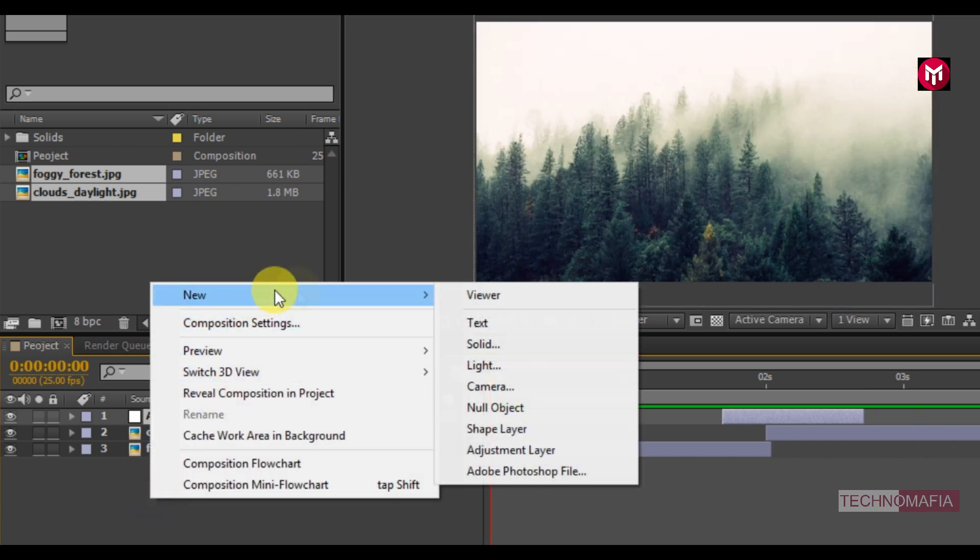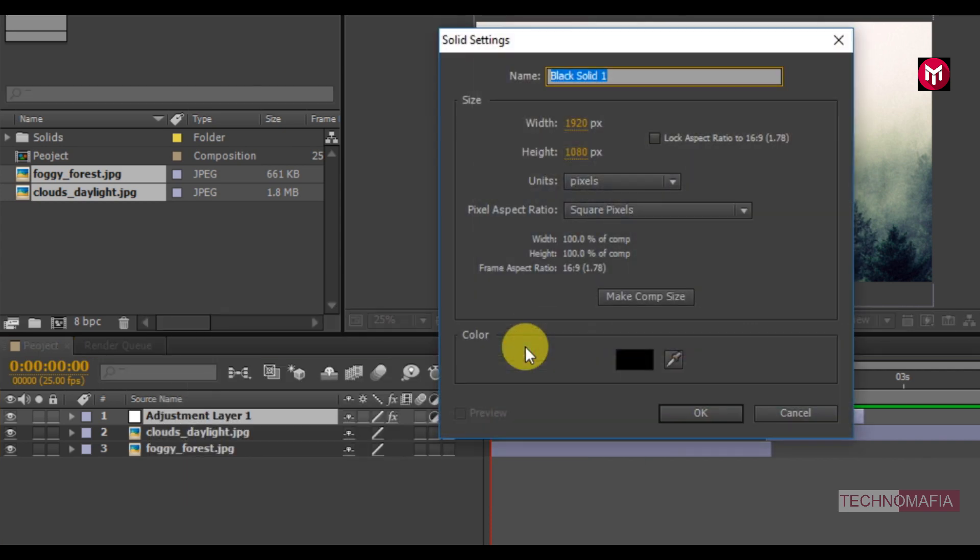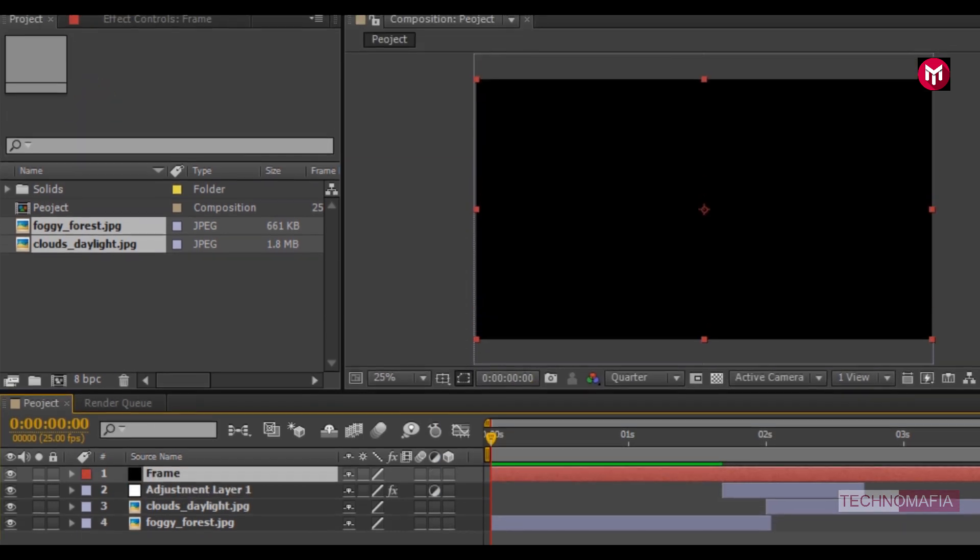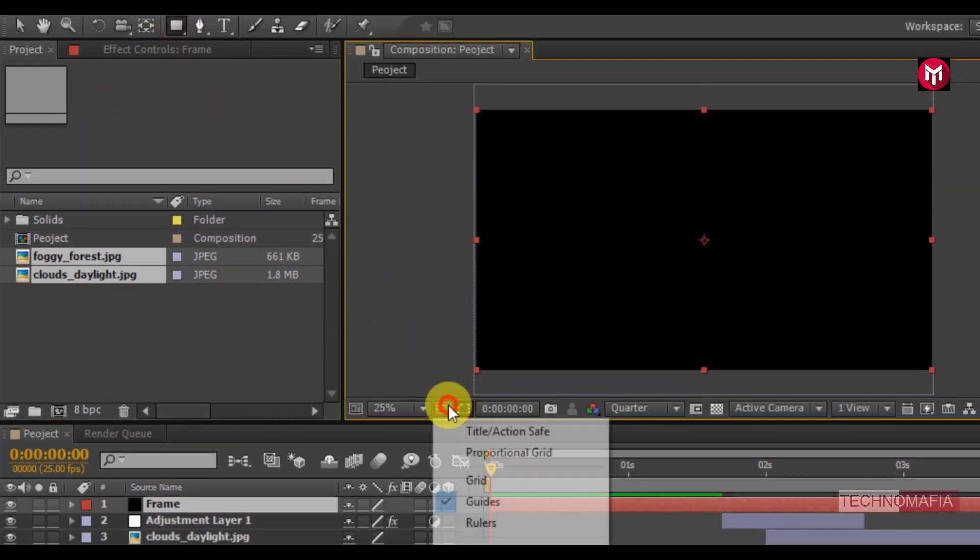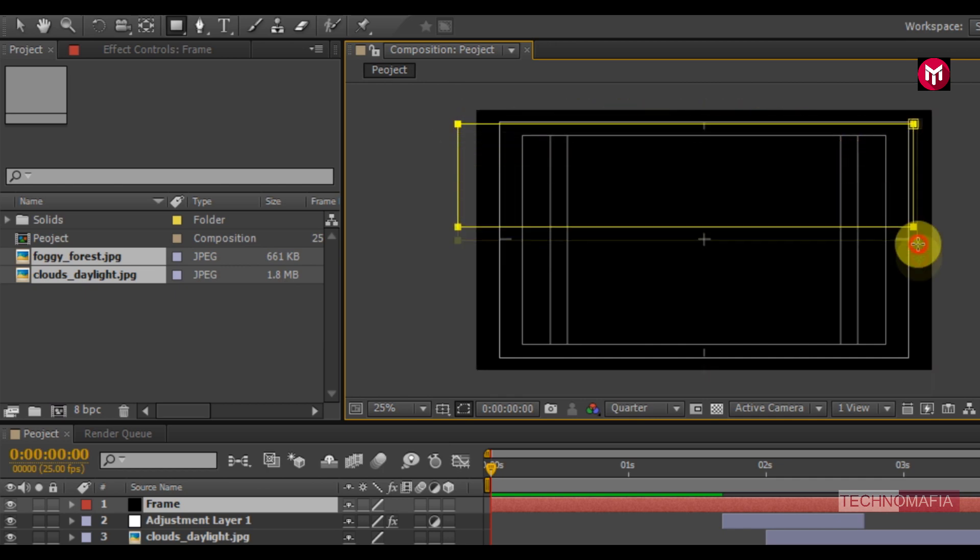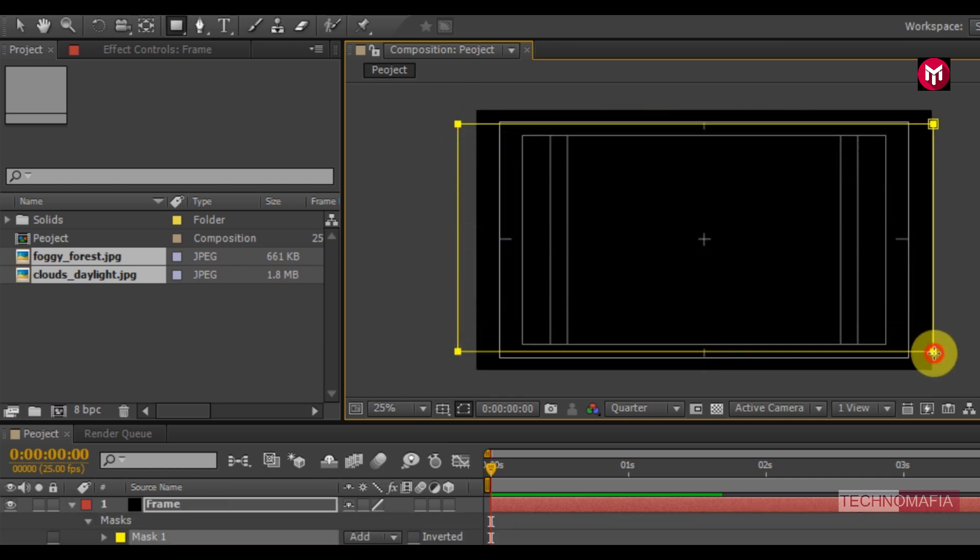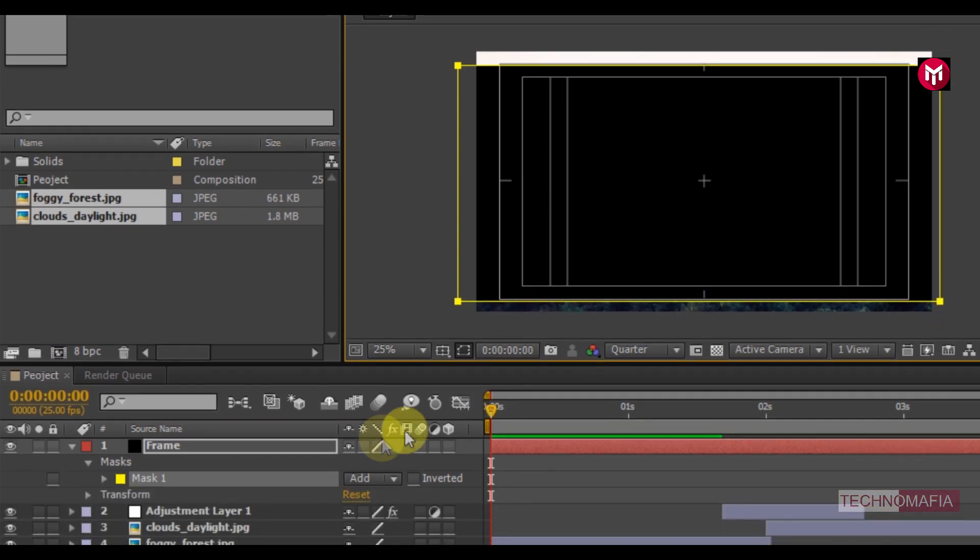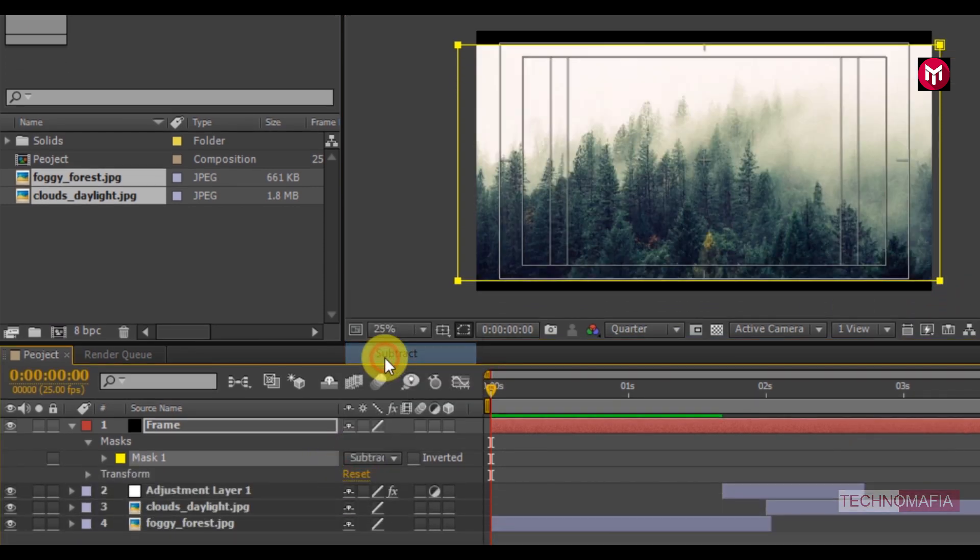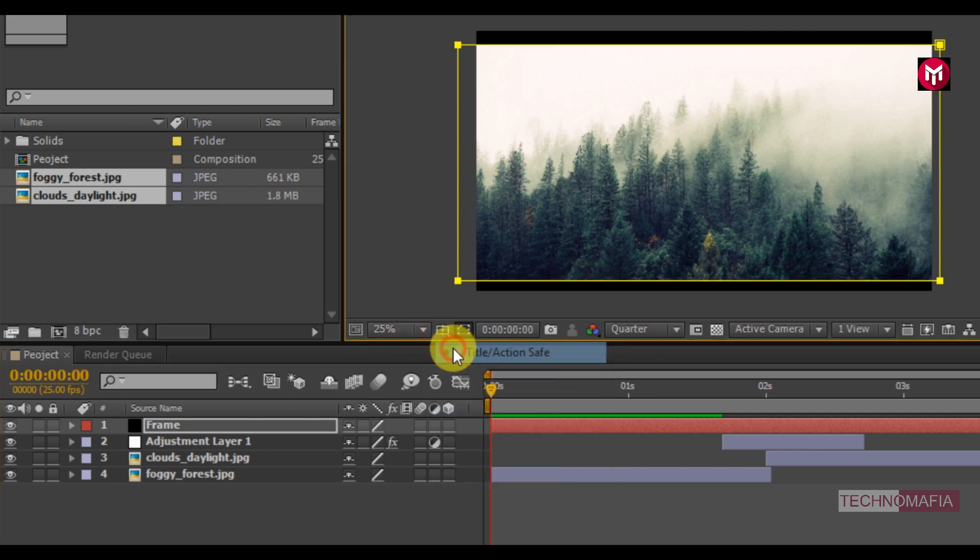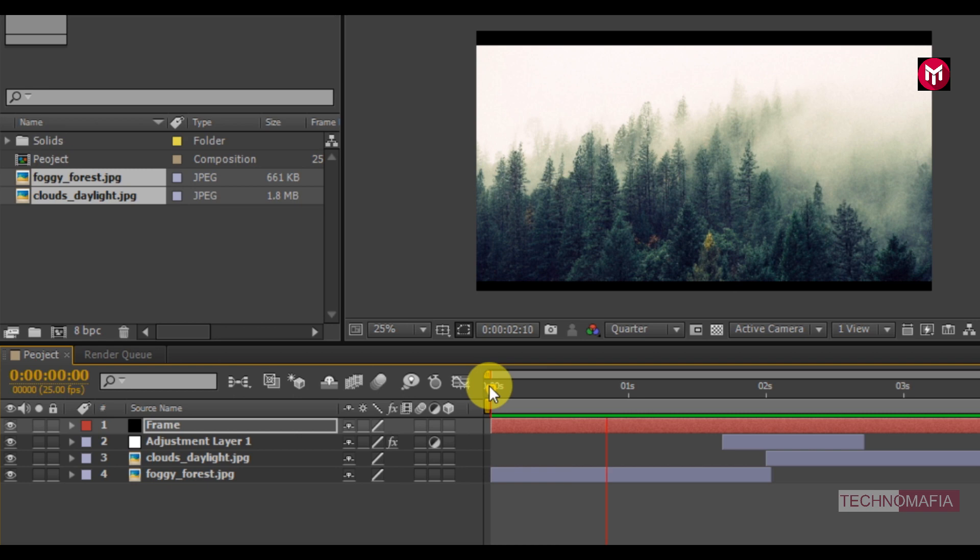To do that, create a new solid. Name it as Frame. Now draw a mask as shown. For the mask, change mode to Subtract. Now you can see the preview.